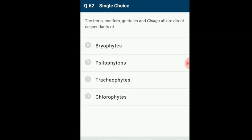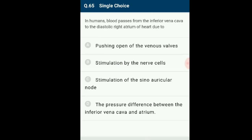Question number 62: Ferns, conifers, horsetails and ginkgo are all direct descendants of Silopteron, a sub-extinct vascular plant described in 1859. It was one of the first fossil plants found, of Devonian age — plants had no leaves or true roots, and spore-forming organs (sporangia) were borne on the ends of branched clusters. The answer is option B: Silopteron.